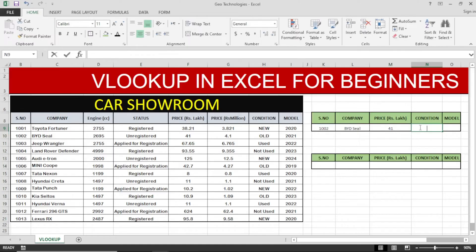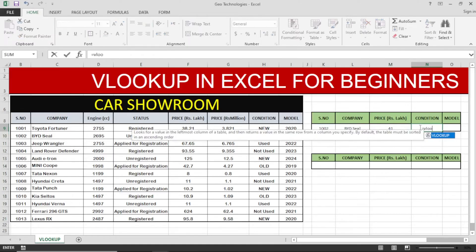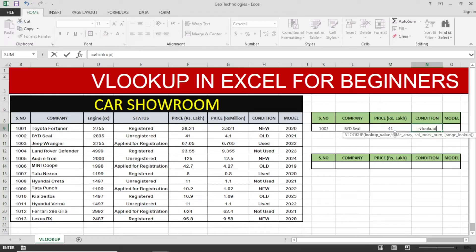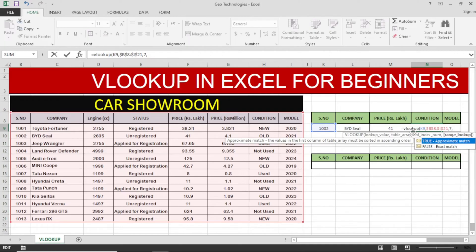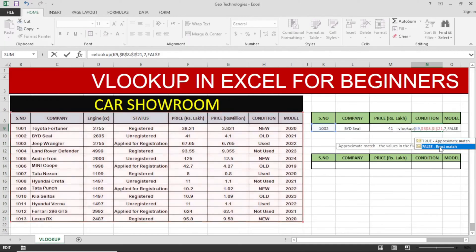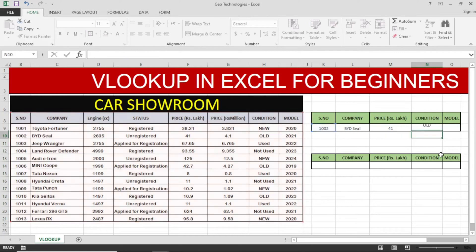For the car condition — new, old, used, etc. — I will again write the VLOOKUP formula with the serial number cell as the lookup value and select the table array in the same manner. Counting from the left, the condition column comes at column number seven, so I write seven, add a comma, and click FALSE for exact match. The condition of the car is shown as old.